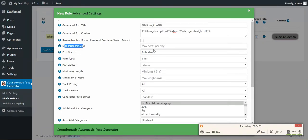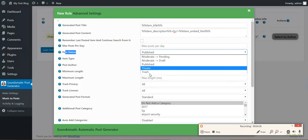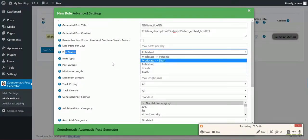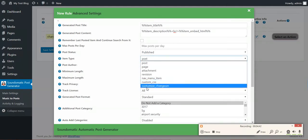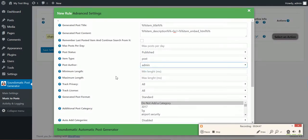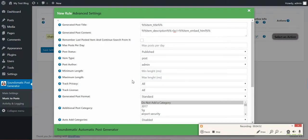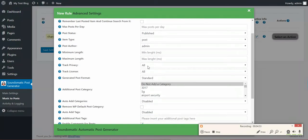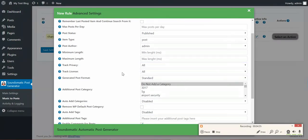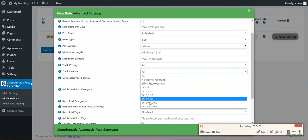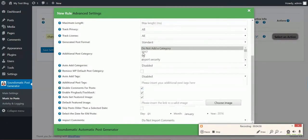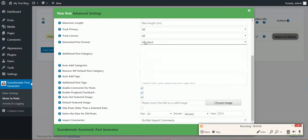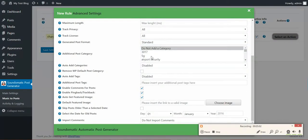Maximum posts per day: you can define a maximum post number per day. Post status, item type - also, here all custom post types will be listed. Post author, minimum length in milliseconds of the track, maximum length of the track, track privacy: public or private. License: you can select which license you prefer. Generated post format.